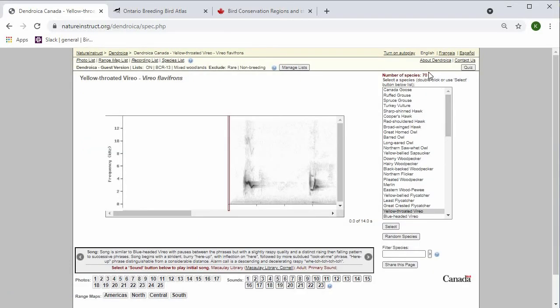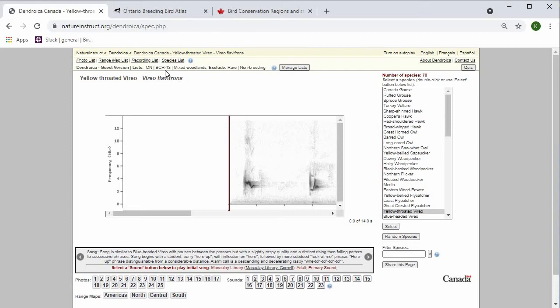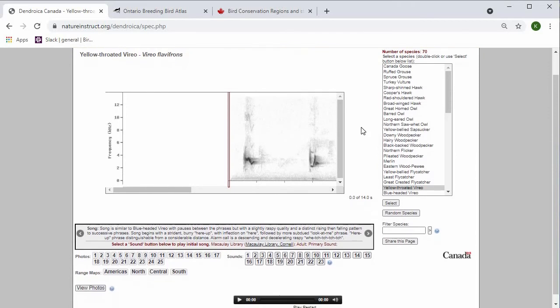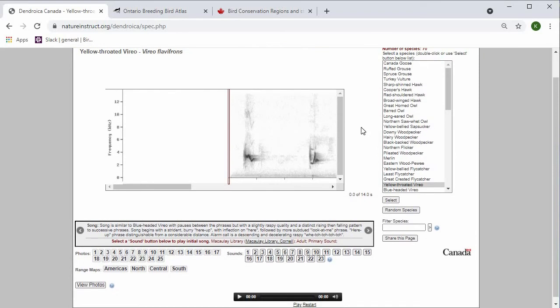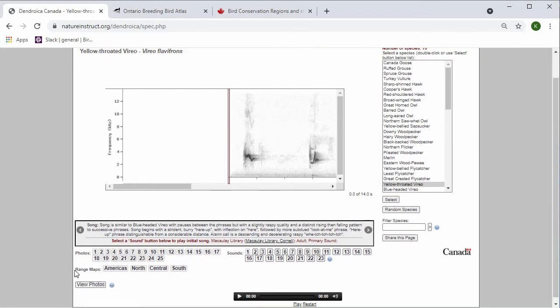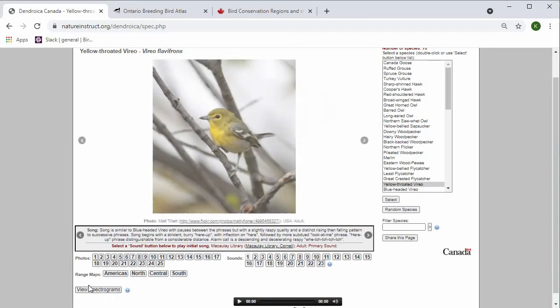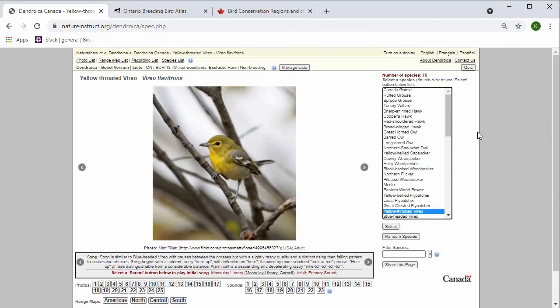Now my number of species is 70. You can see here at the top, next to manage lists, what my filters are. I'm looking only in Ontario, BCR 13, mixed woodland species, and I'm excluding rare species and non-breeding species. To change this back from the spectrogram to the photos, I can press view photos. Now I can go through the species in my filtered list.